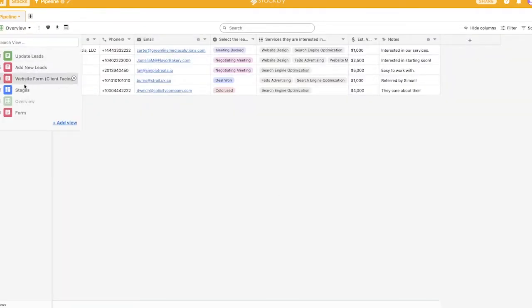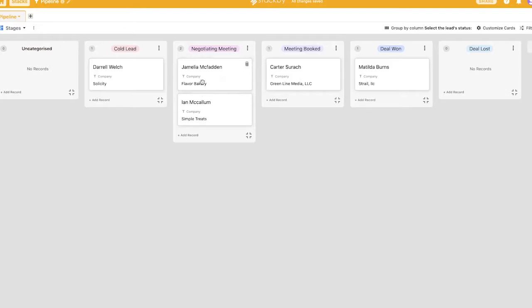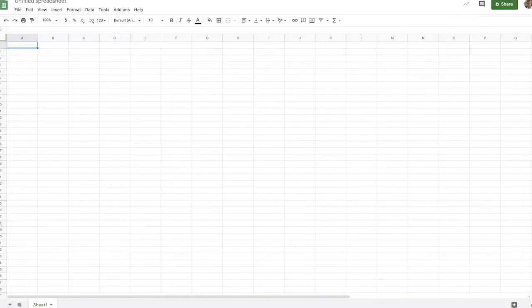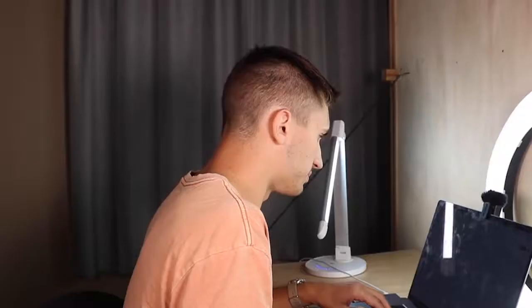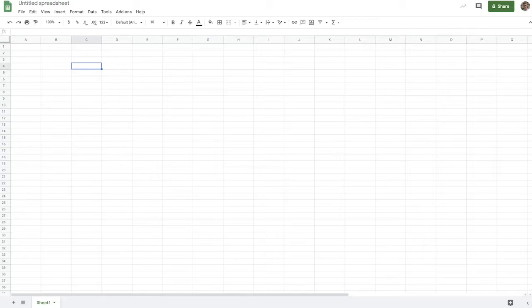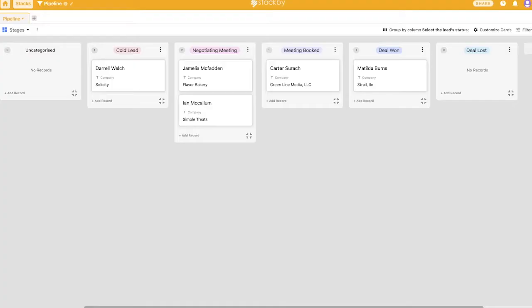And it's just one of the things that I like about Stackby is being able to do things like this. So this form is automatically going to push all the data that somebody enters into our overview here. And then I can also interpret it as different stages. Now, Google Sheets, on the other hand, is typically restrained to just these basic cells, rows and columns. And while this is useful for certain applications, for a beginner, Stackby is going to be a lot easier.